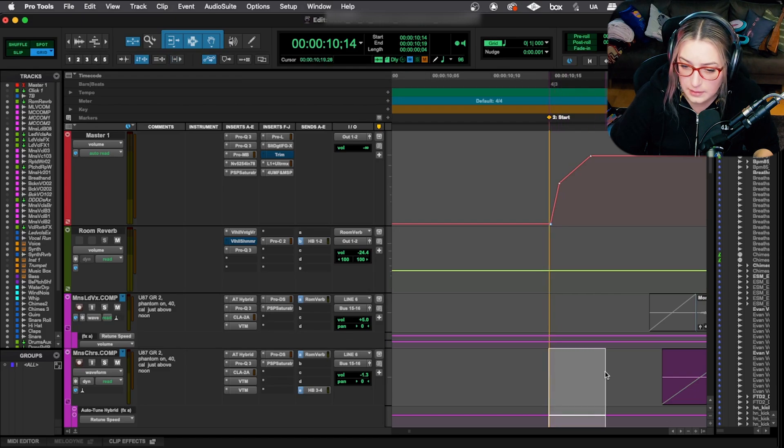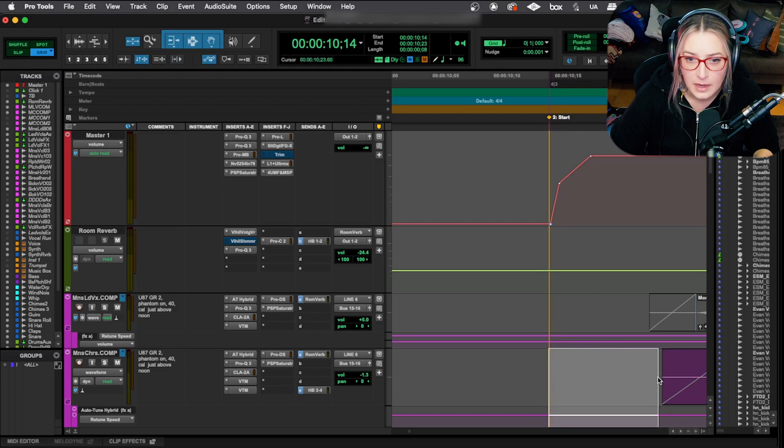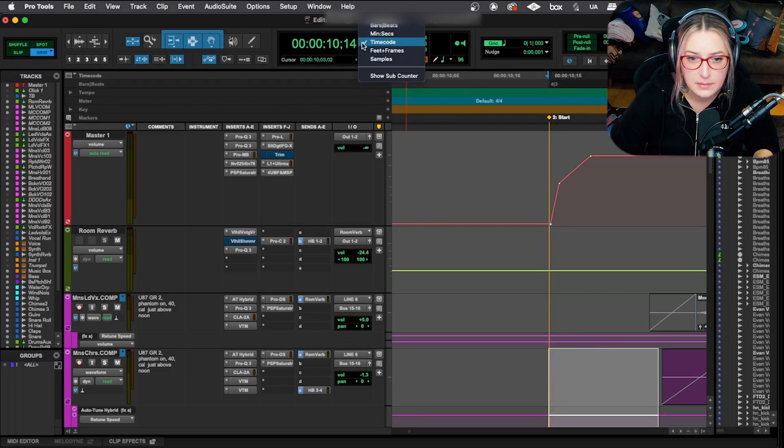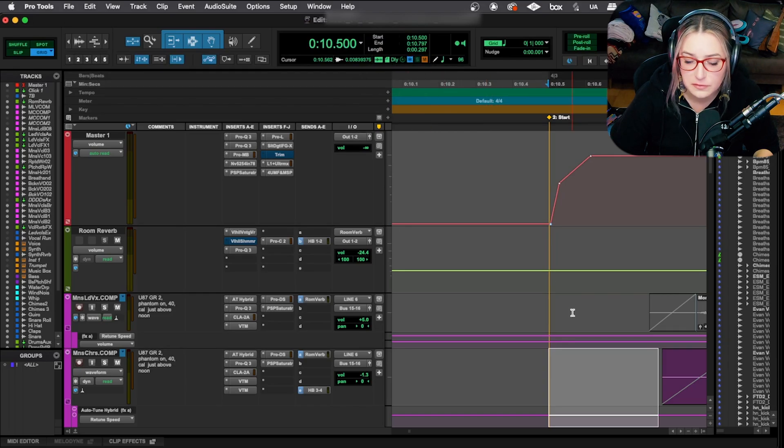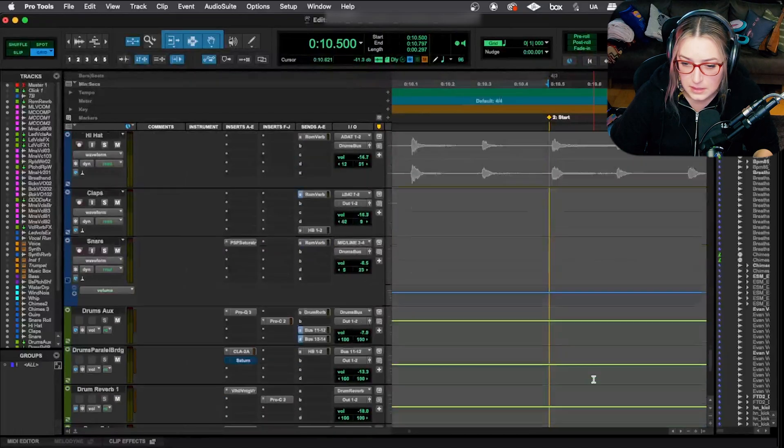And I like to leave a little bit of a gap before the beginning of the song. So I was taught to leave about like a quarter of a second or something. Let me set this to minutes and seconds.